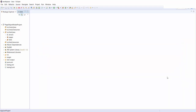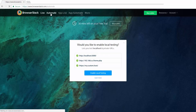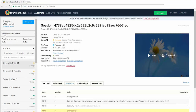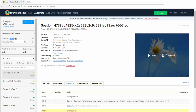Let me show you how to get your username and access key. Once you log on to BrowserStack, click on Automate. Here on the left hand side, there is a username and access key. Click on that and you can see your username and access key. We need to pass this username and access key in the URL to access BrowserStack and execute our Selenium scripts.